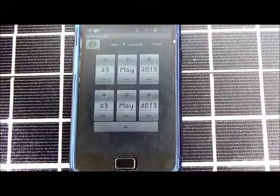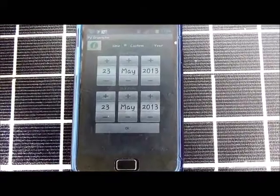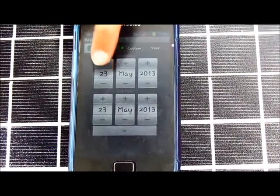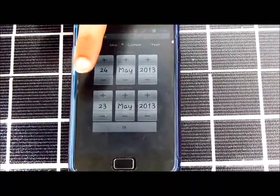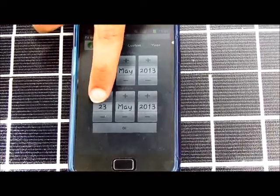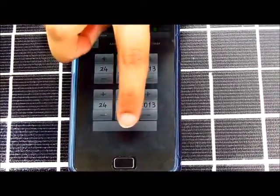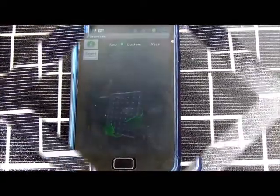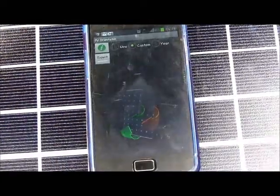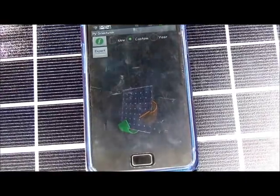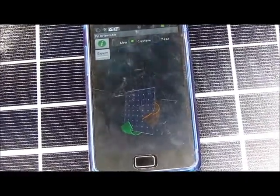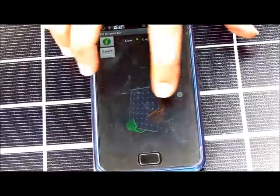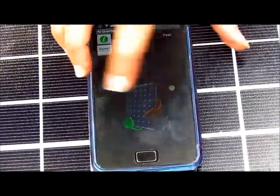Let's say we want to use the custom mode. We choose a start date, we choose an end date, and press OK. After choosing the desired mode, you can see arrows on the screen. The right-left arrows indicate the azimuth angle.